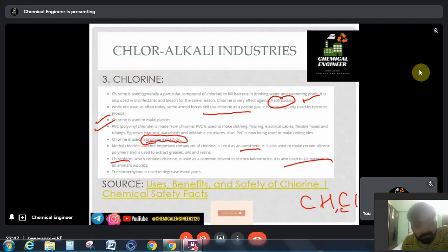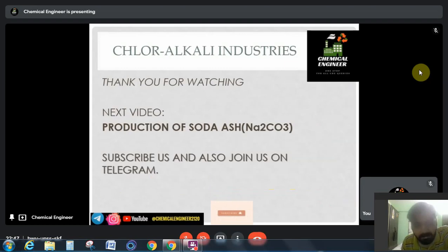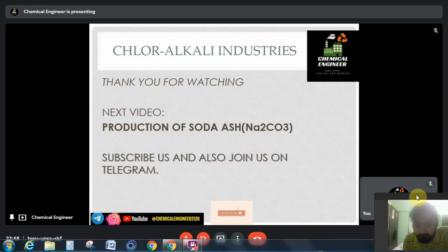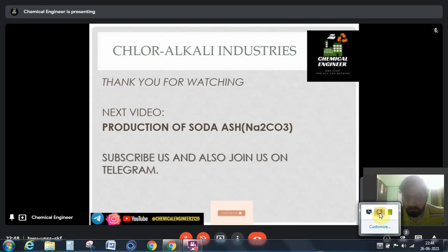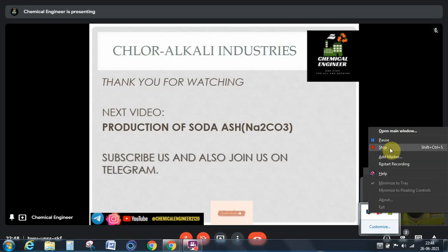These are all three materials that we are going to study starting from the next video. I will share a link on the different uses and safety of chlorine. In the next video we will start with the production of soda ash. Thank you for watching — if you haven't subscribed, please subscribe. Thank you.